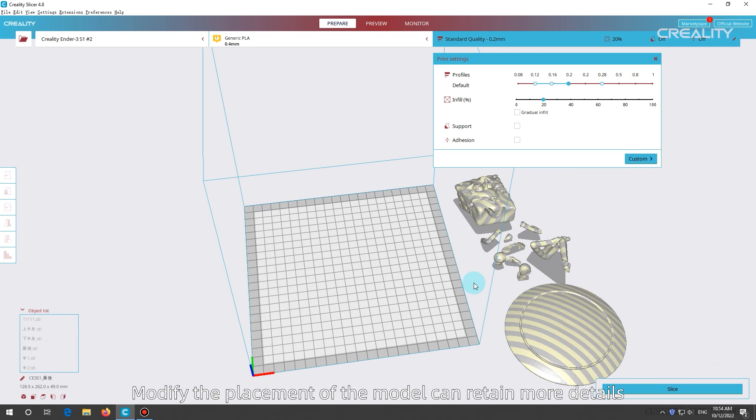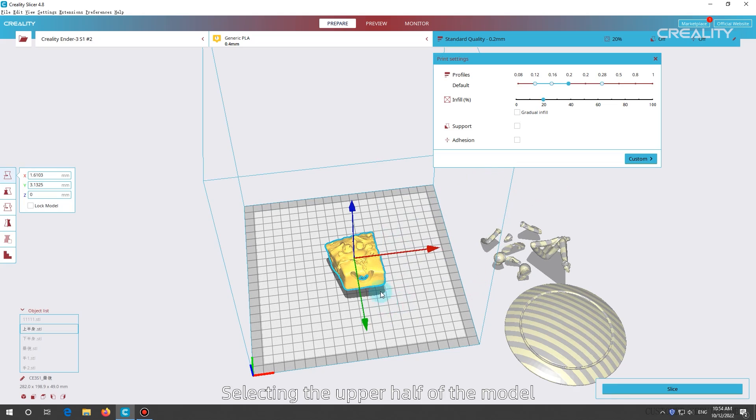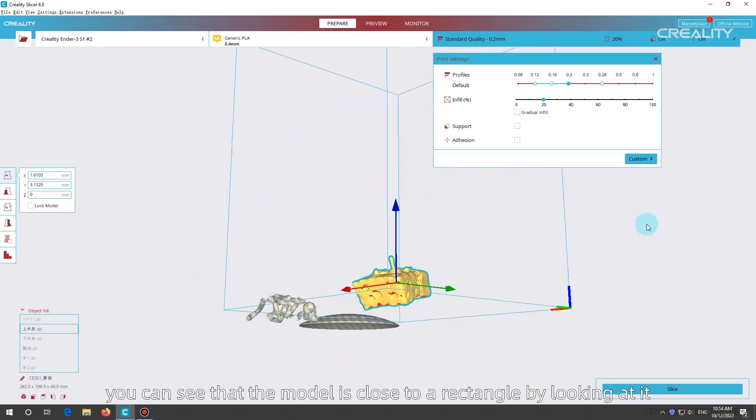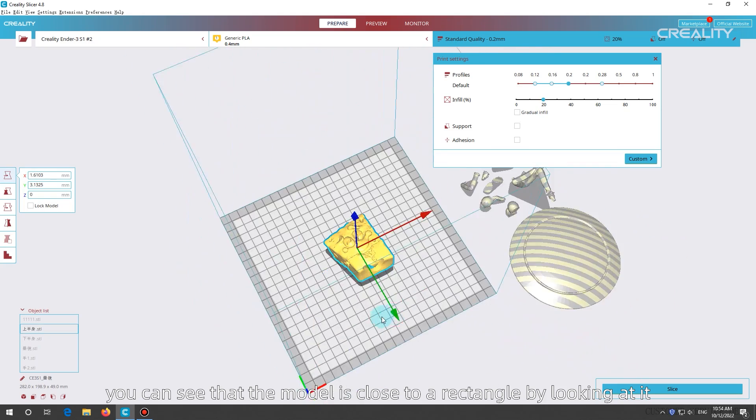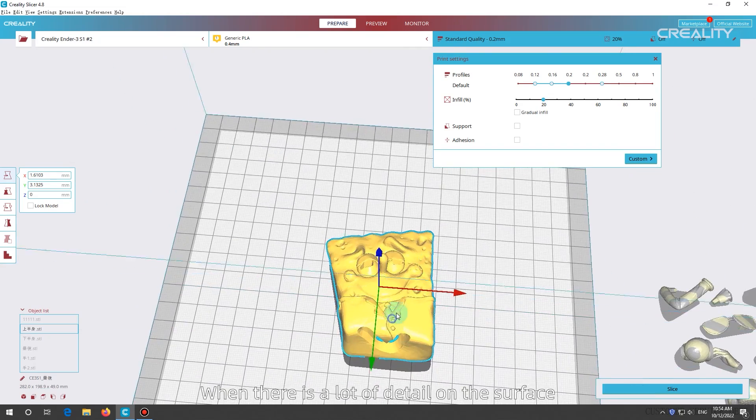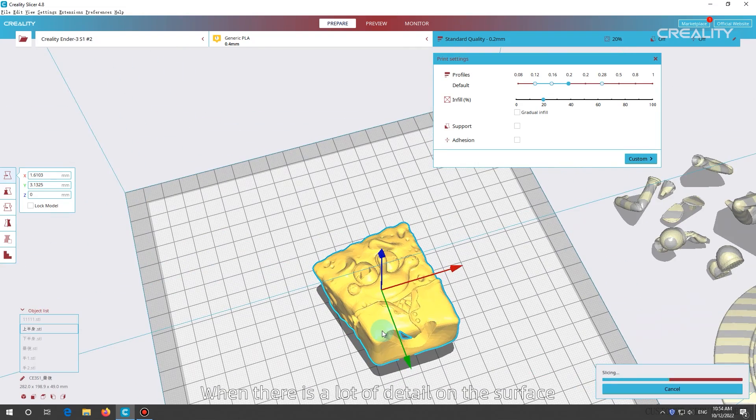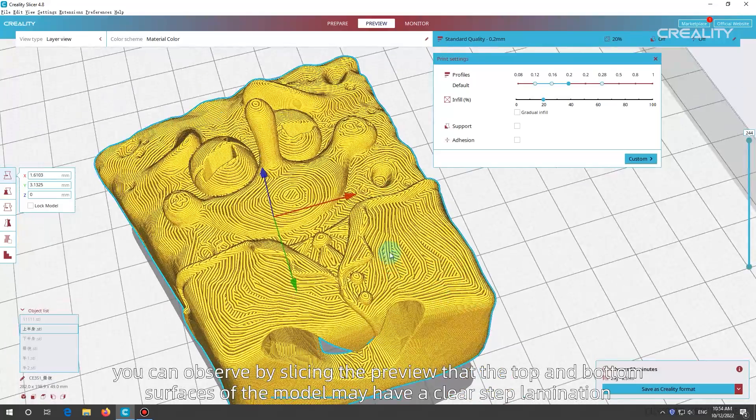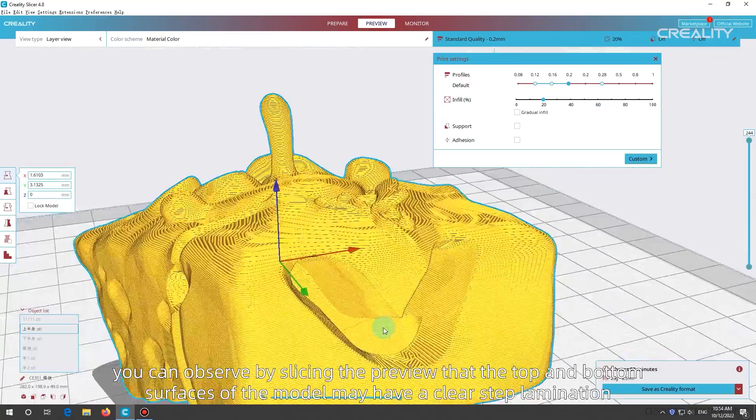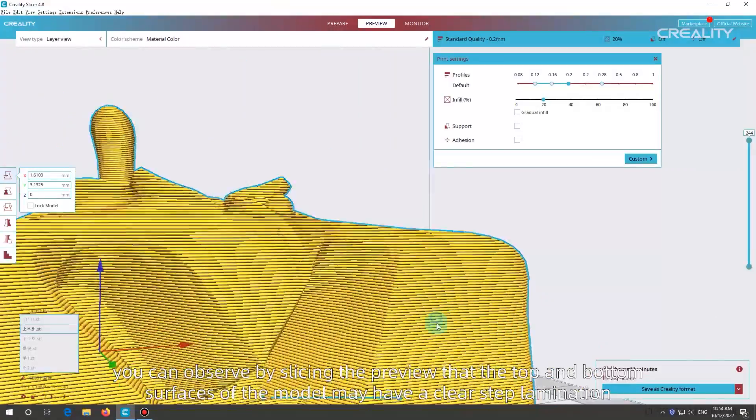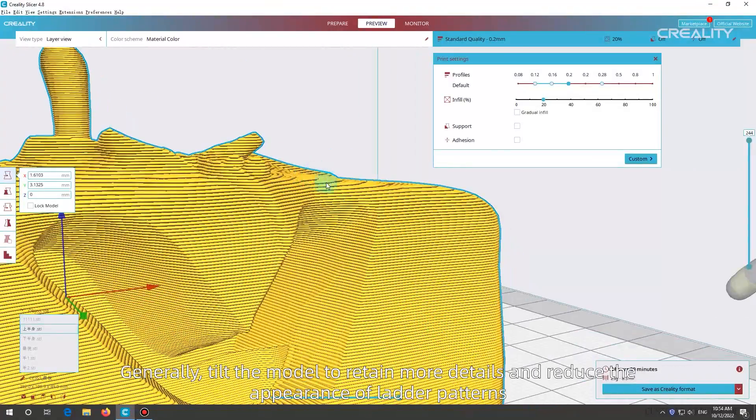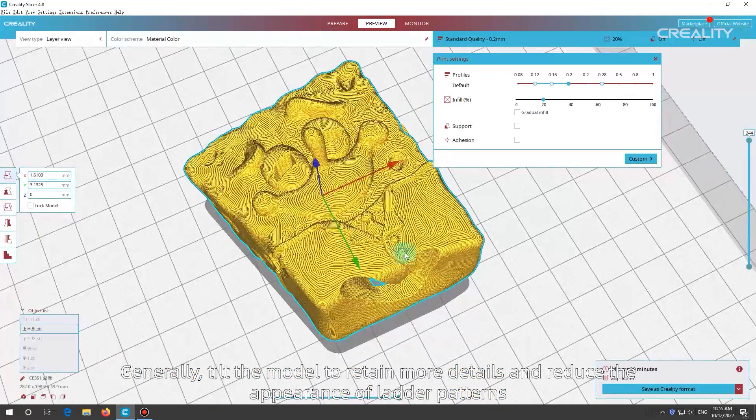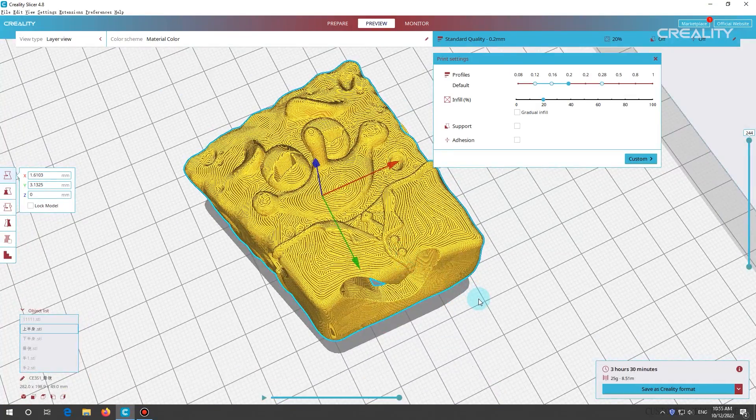Modify the placement of the model can retain more details. Selecting the upper half of the model, you can see that the model is close to a rectangle by looking at it. When there is a lot of detail on the surface, if the model is placed horizontally, you can observe by slicing the preview that the top and bottom surfaces of the model may have a clear step lamination. Generally, tilt the model to retain more details and reduce the appearance of ladder patterns.